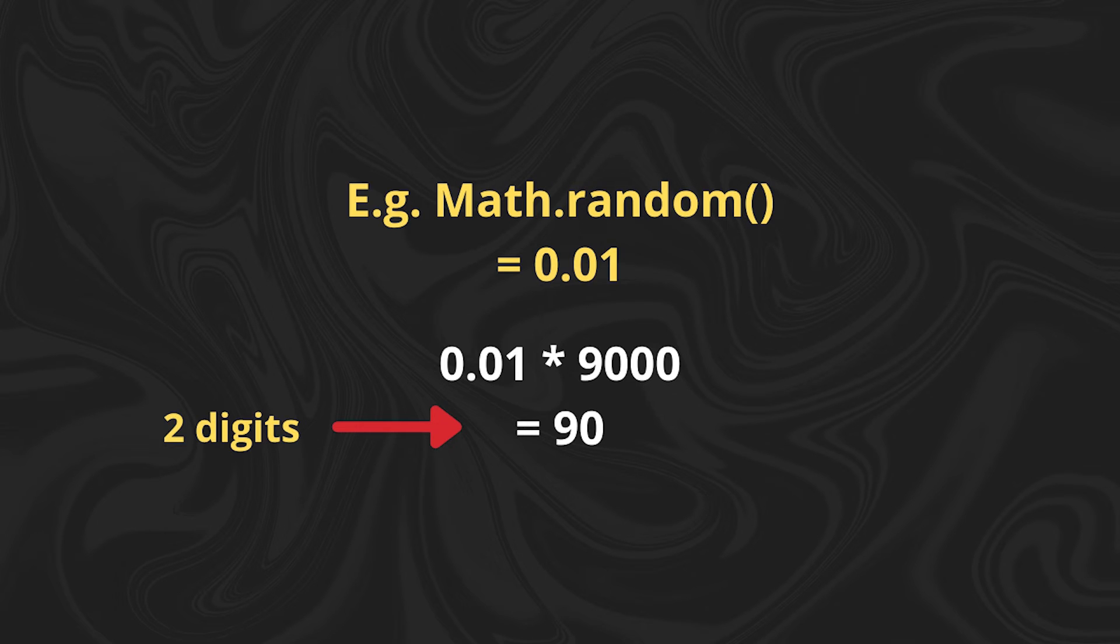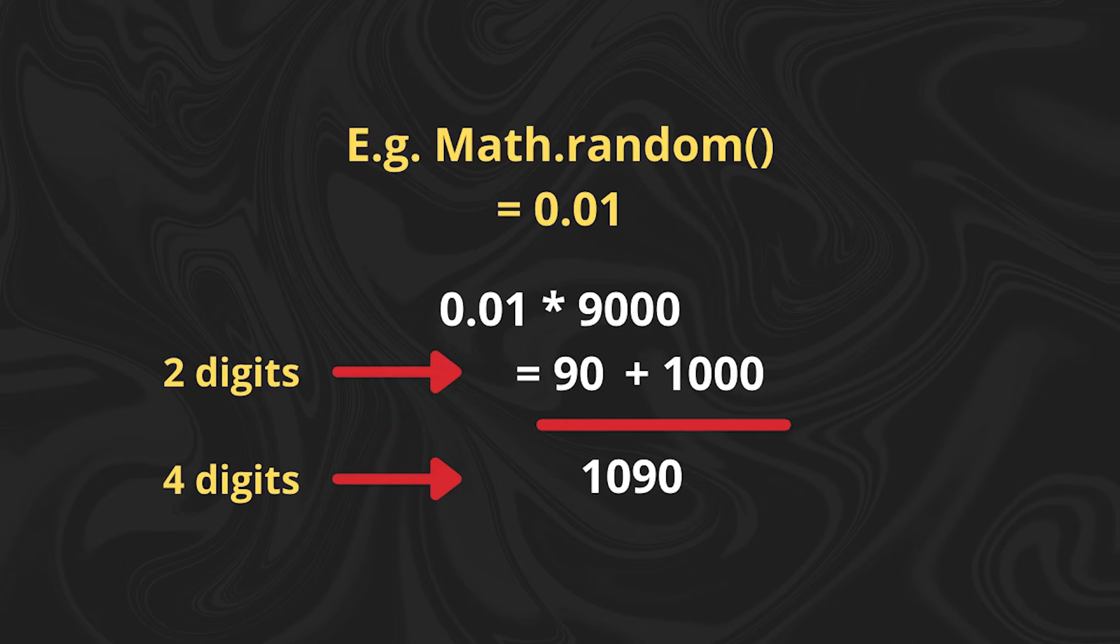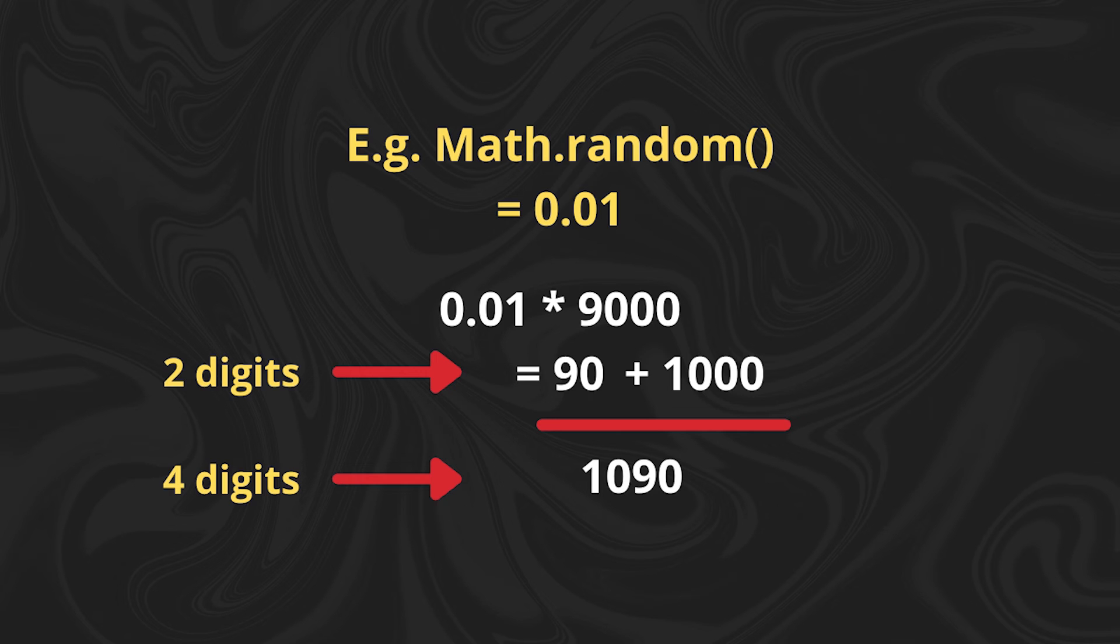So to cater for this, we'll add 1000 as the baseline value so that no matter what, the value that we get will be four digits and it will never be up to five digits, which would be 10,000 or more.